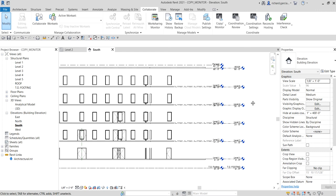That's basically how you use the Copy Monitor tool in Revit for multi-discipline coordination. Hopefully you learned something from this video — thank you for watching, have a nice day!